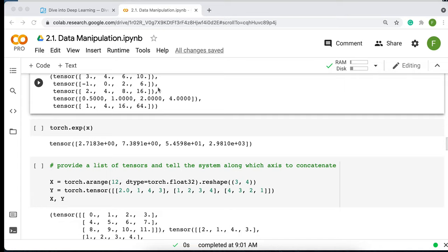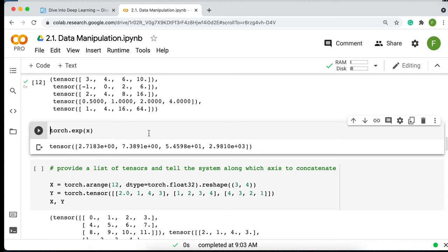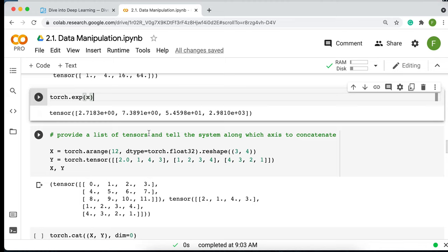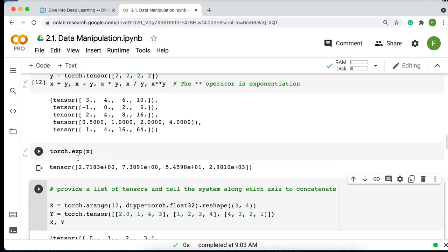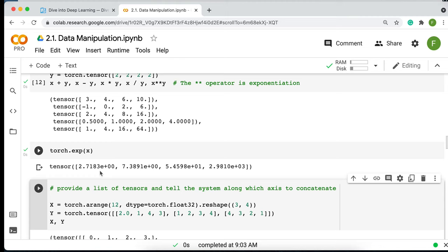You can also apply mathematical functions like the exponential. Since the first element of x is 1, torch.exp(x) gives e^1 ≈ 2.71 as the first result — something you probably remember from calculus.